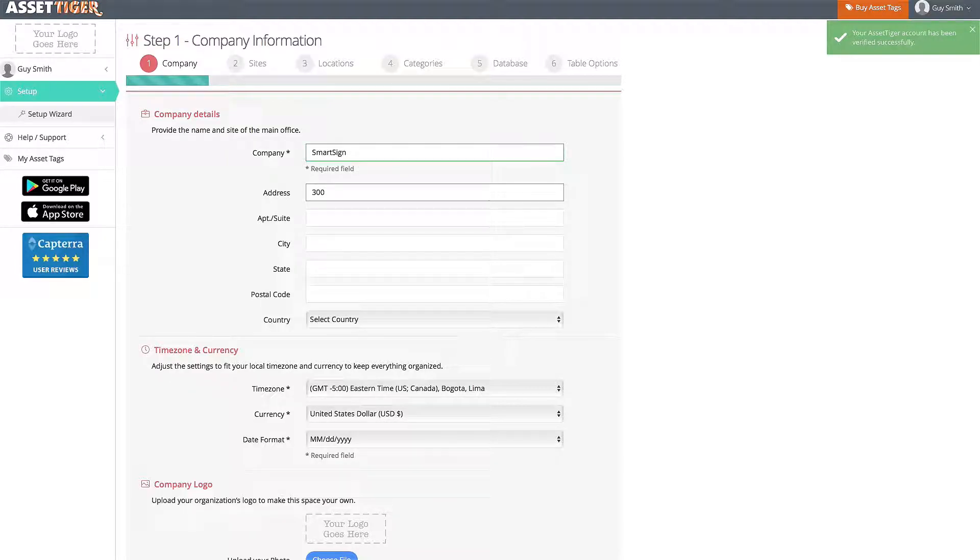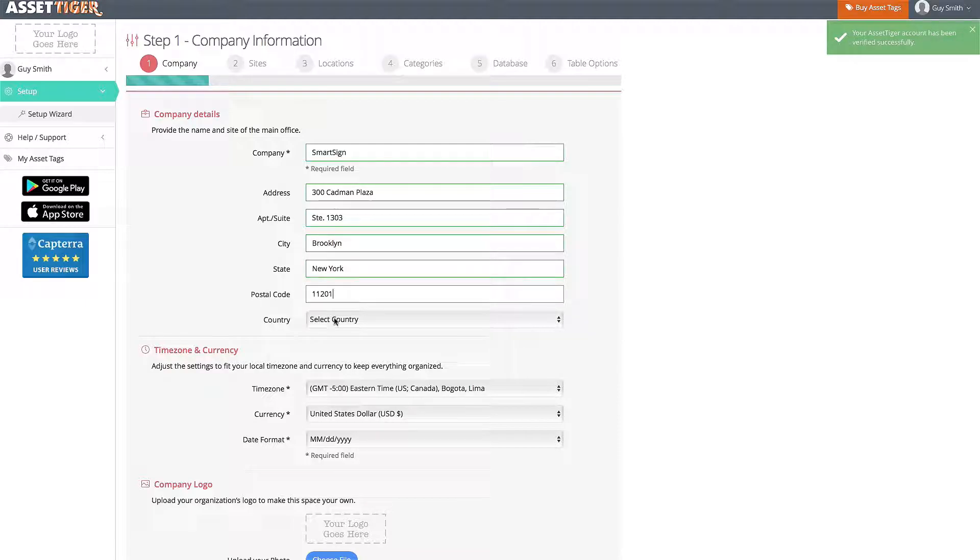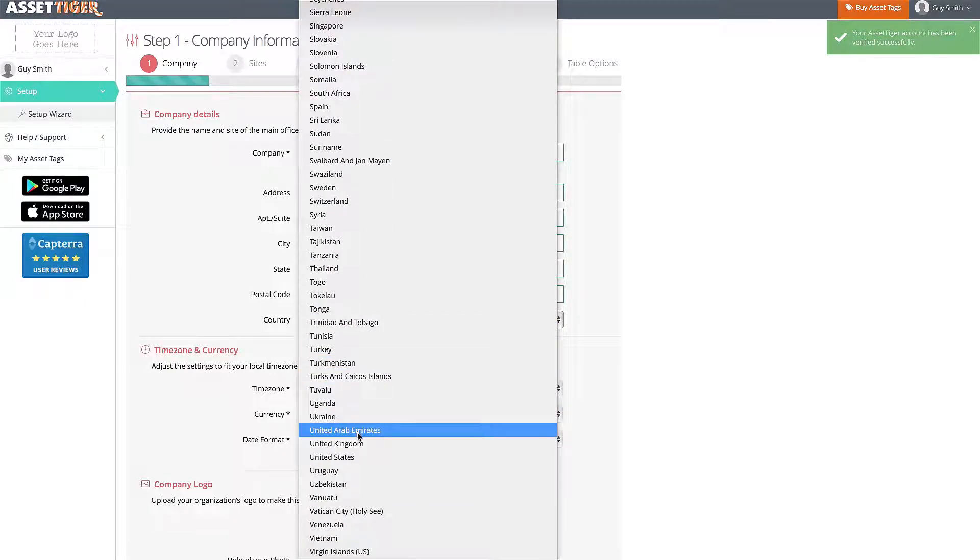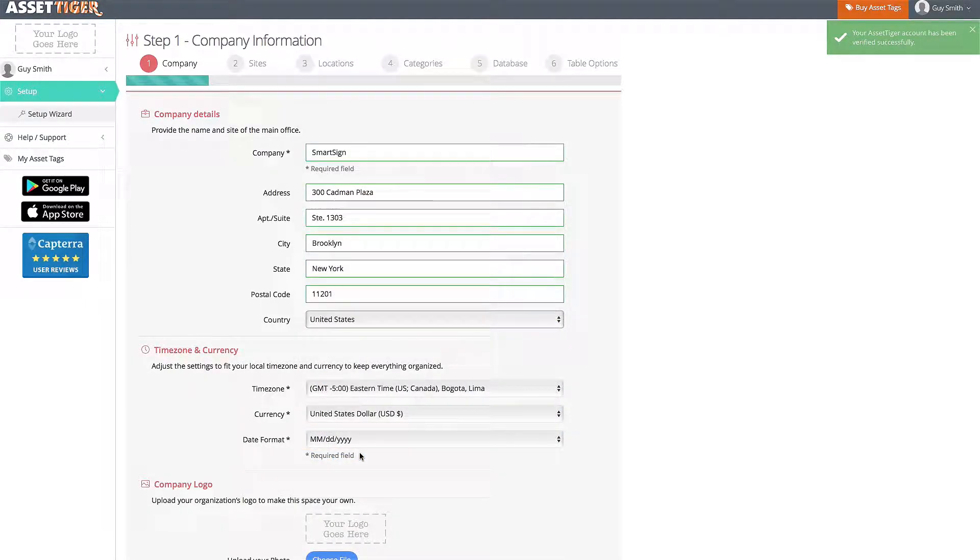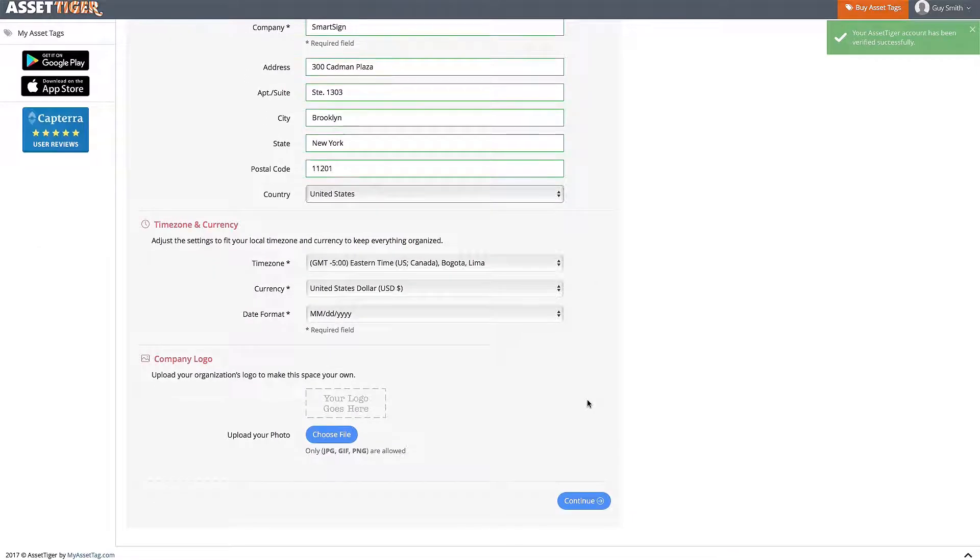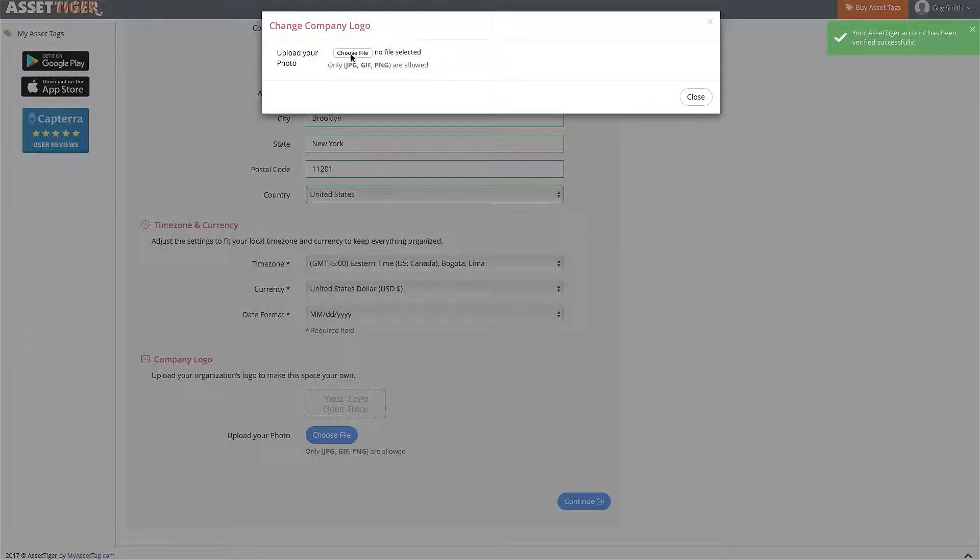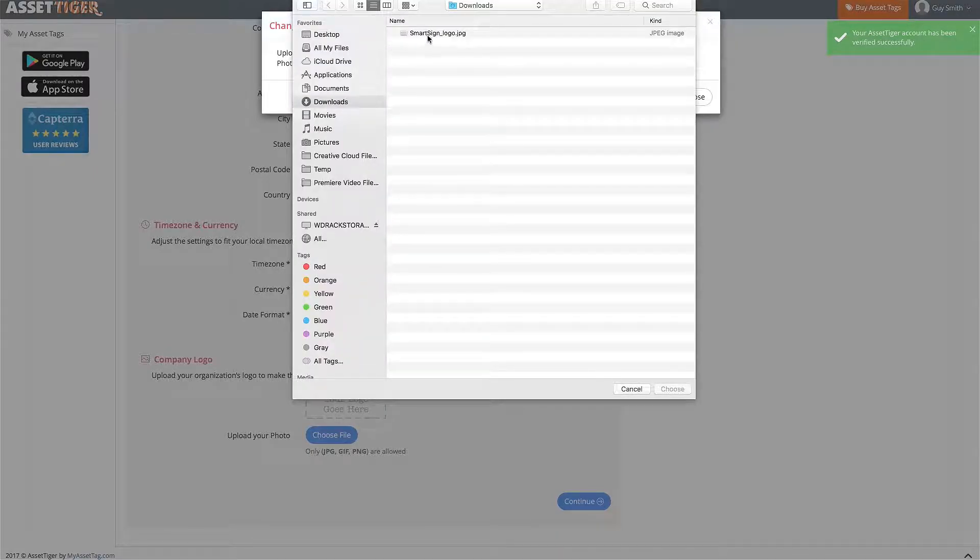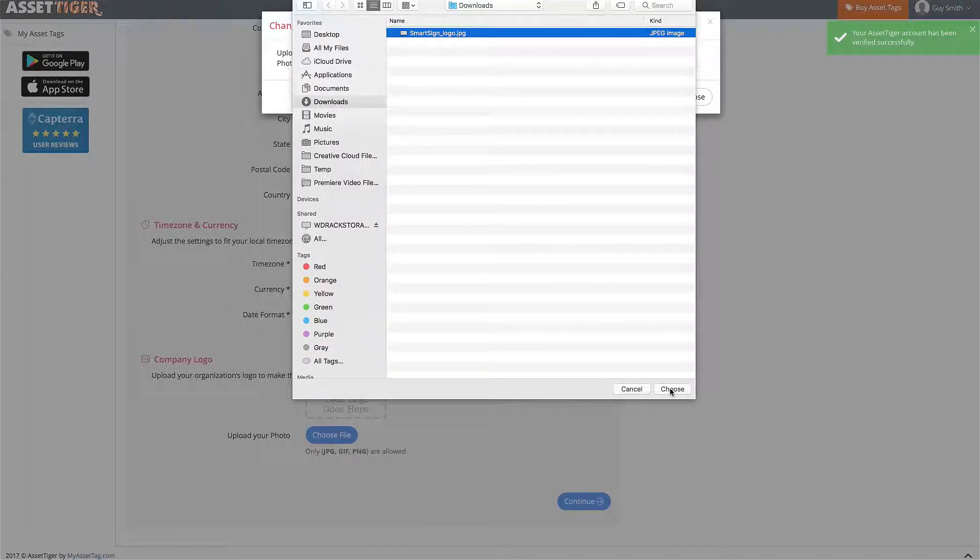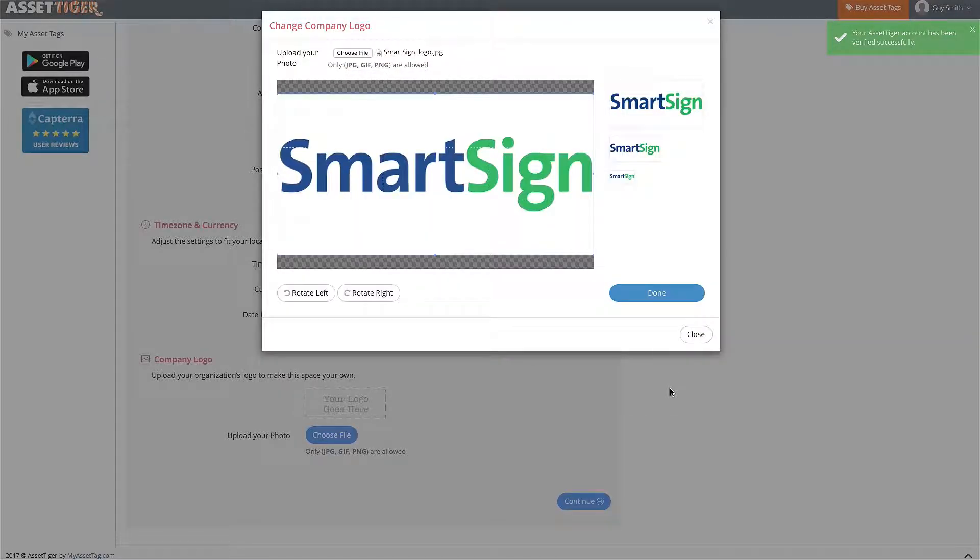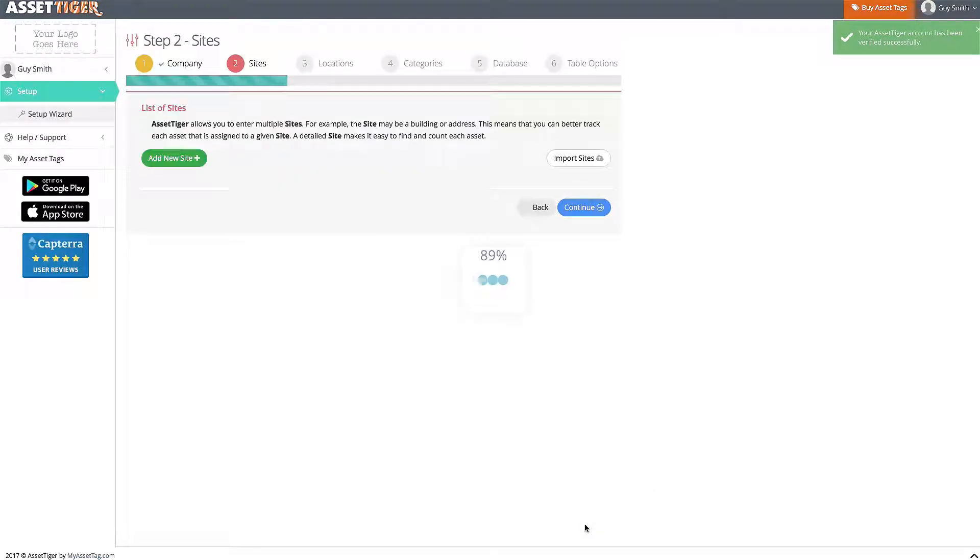Start with your company information. Again, you've seen this before. Just fill in the boxes with your information. Consider the time zone and currency options as well. Maybe upload your logo if you like. You'll be prompted to look through your hard drive to find the file and upload it. And when you're done, click Continue.